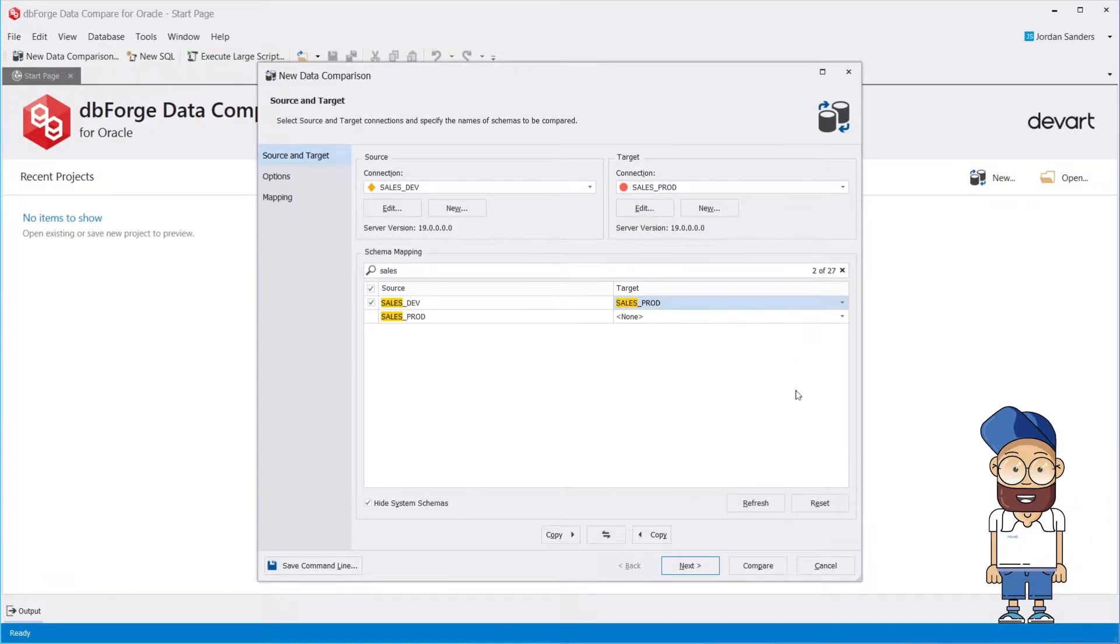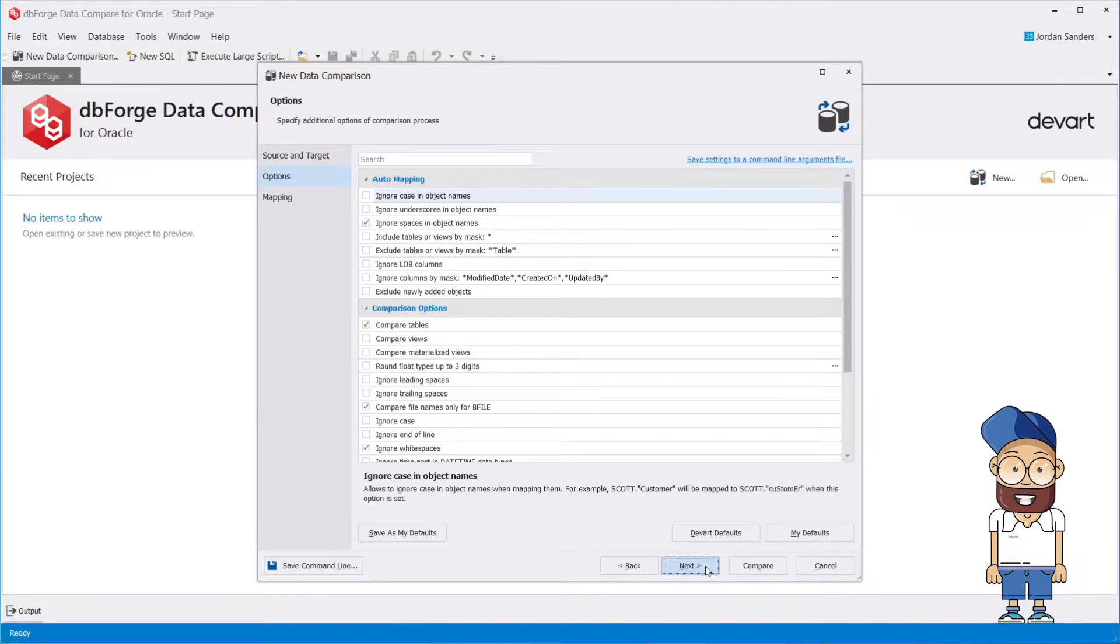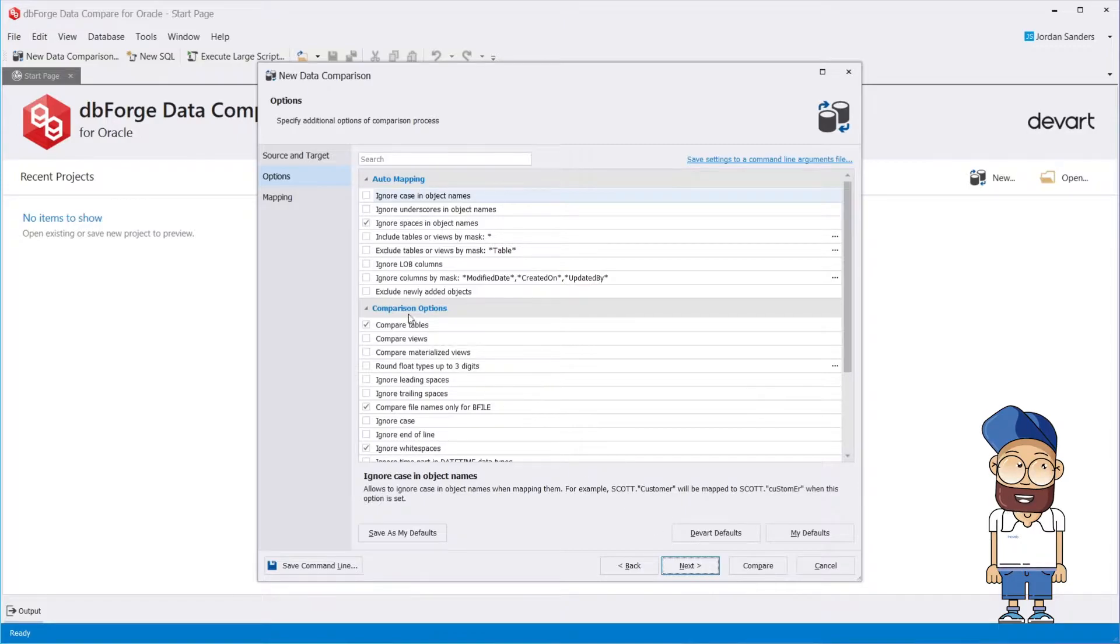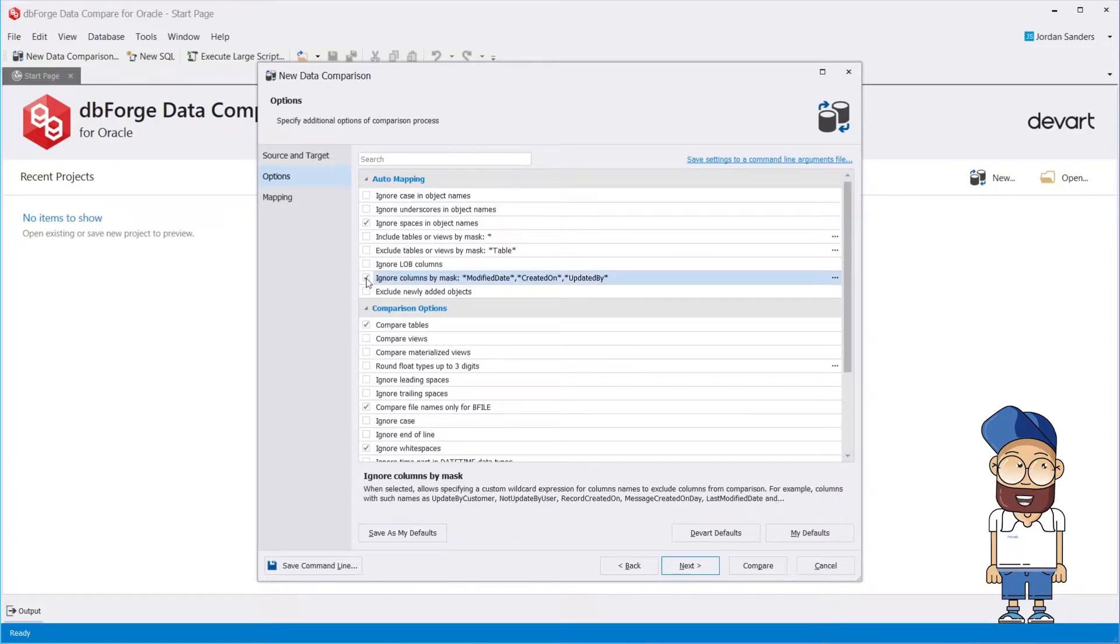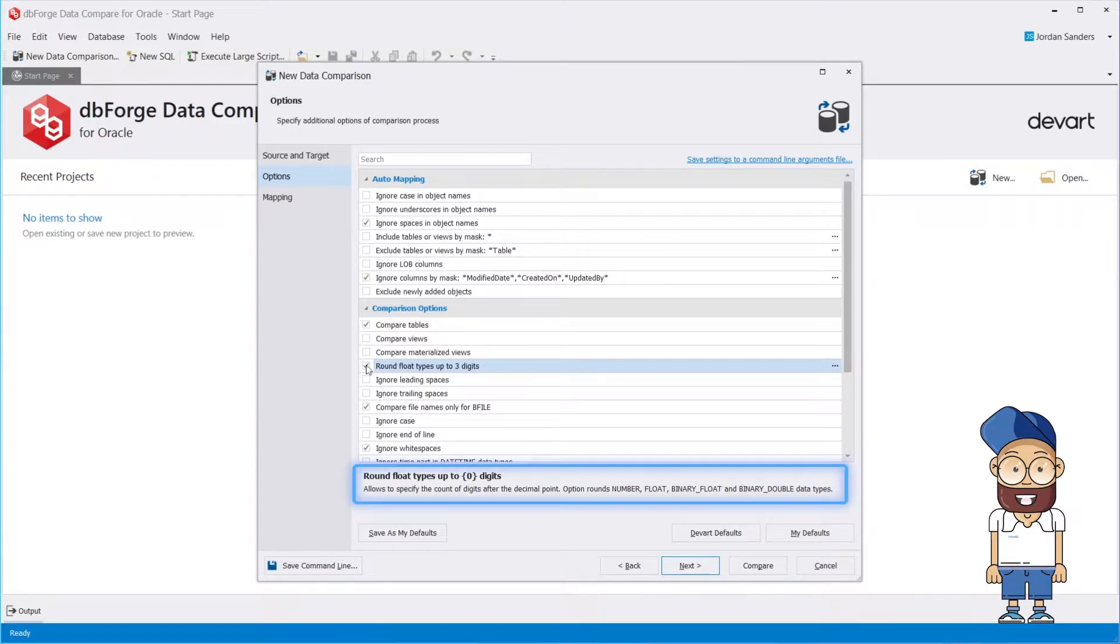Then you can either start the comparison instantly or customize the comparison process. That can be done at the Options page, where you can configure the auto-mapping and specify the comparison behavior. For your convenience, a brief description is provided for each option.